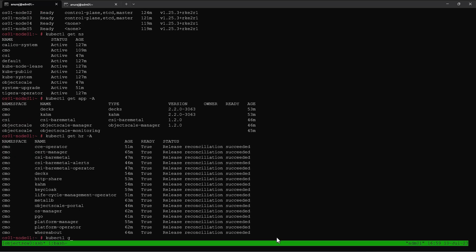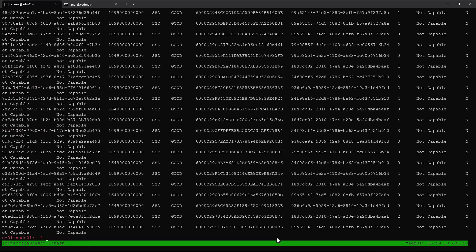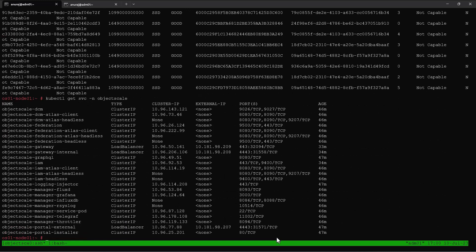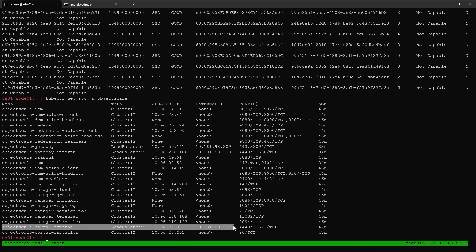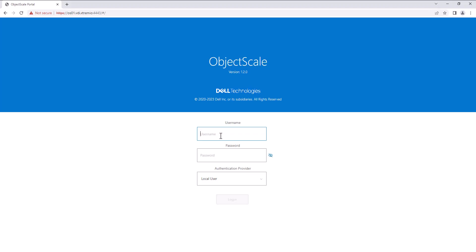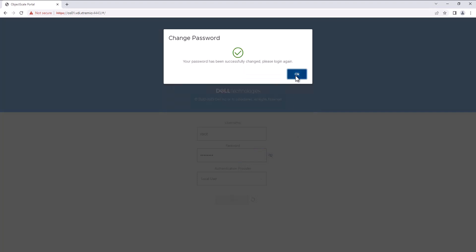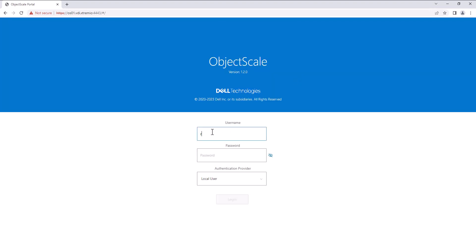Make sure ObjectScale has detected all the local drives on the nodes. Get the ObjectScale portal IP address from the load balancer service ObjectScalePortalExternal. I already created a DNS entry for this IP address, so let's open it in a browser. The default credentials are root and changeme, and during the initial login ObjectScale will prompt us to change the credentials.